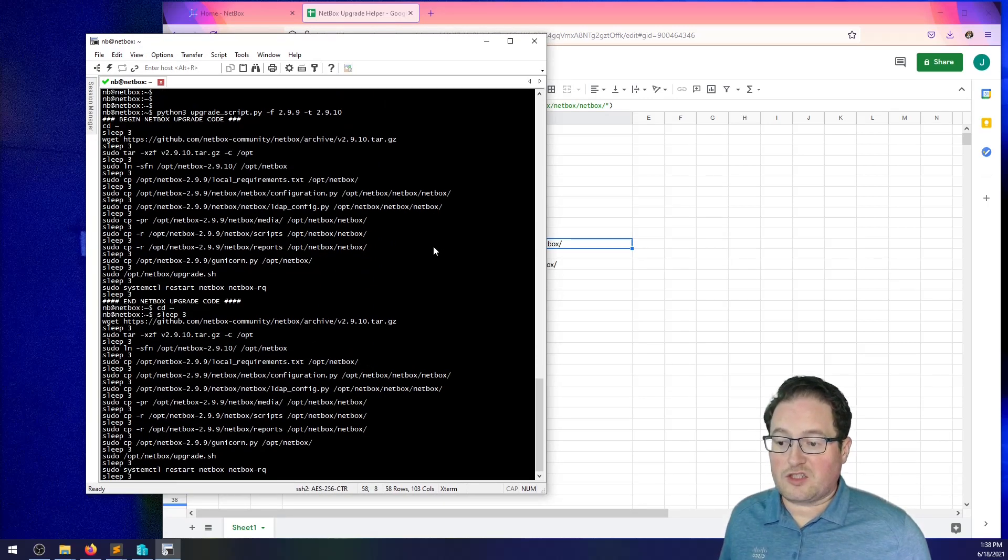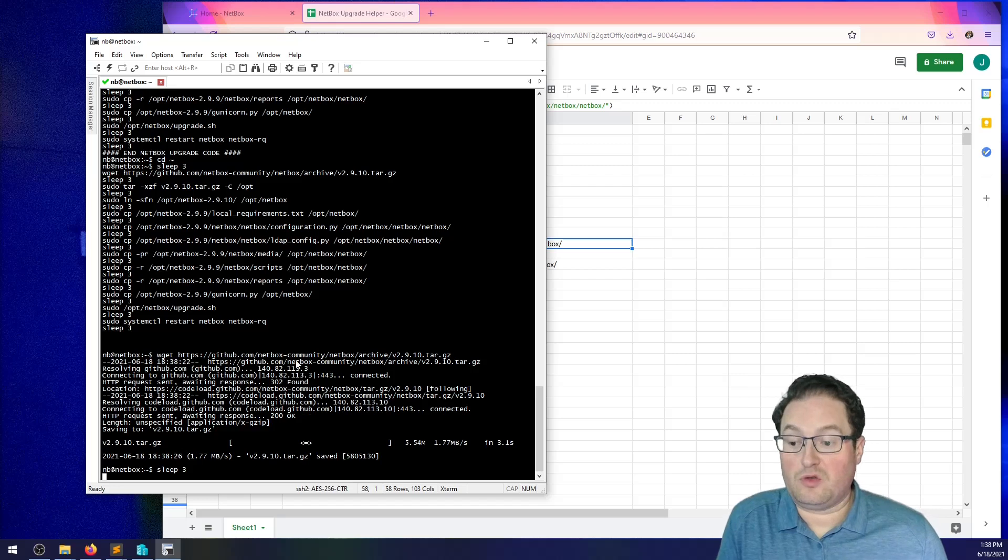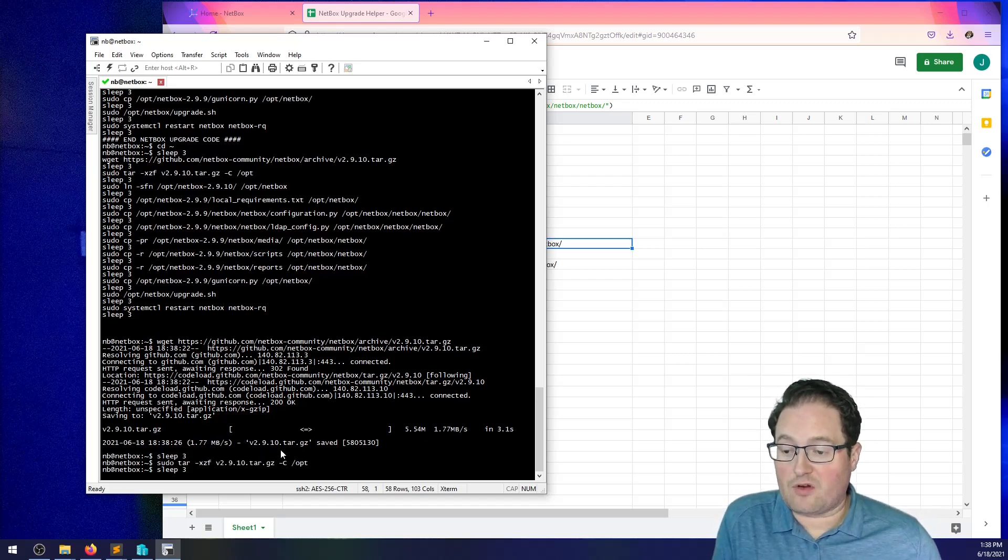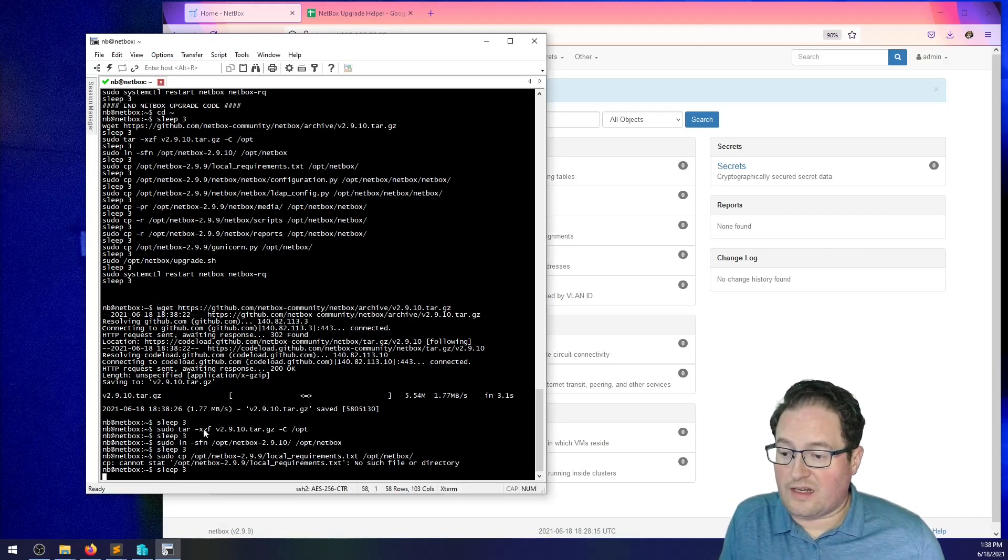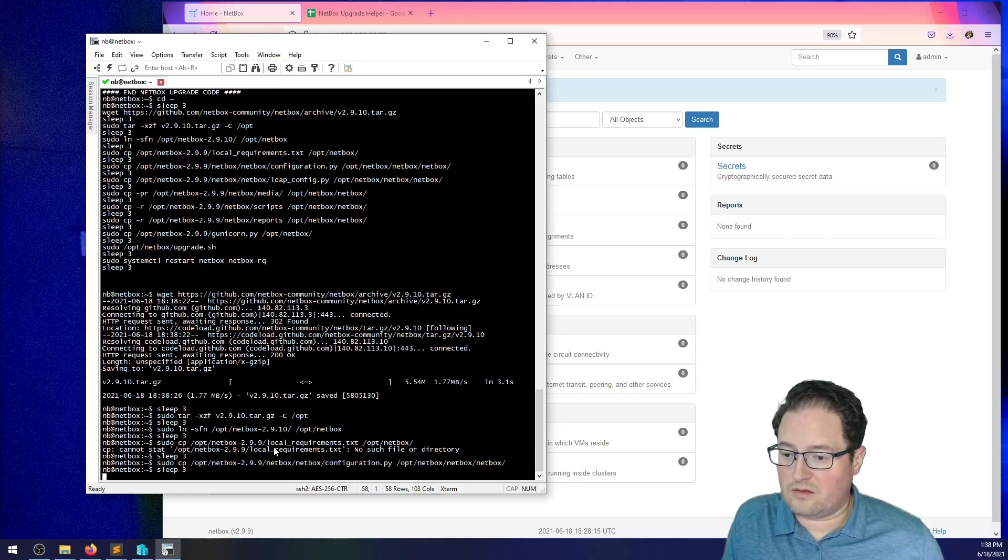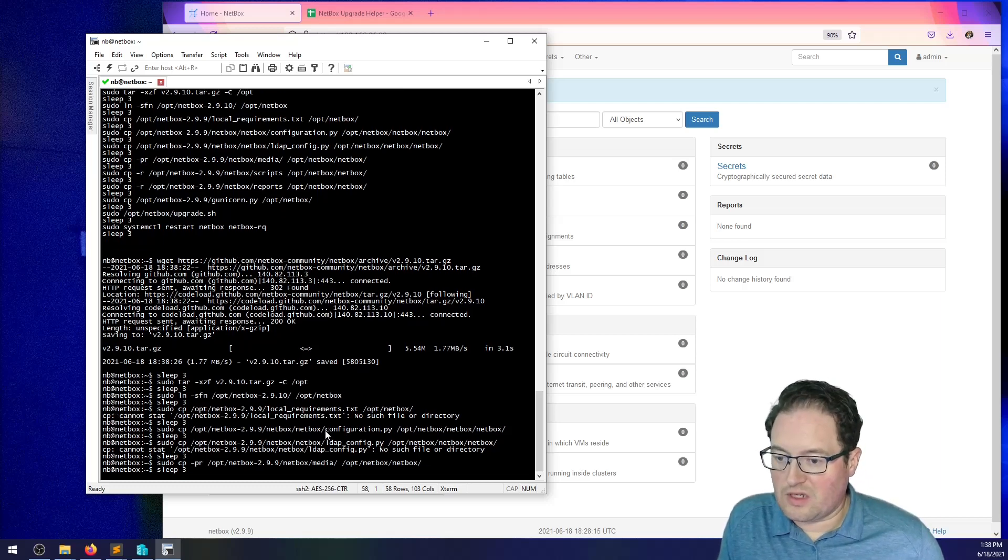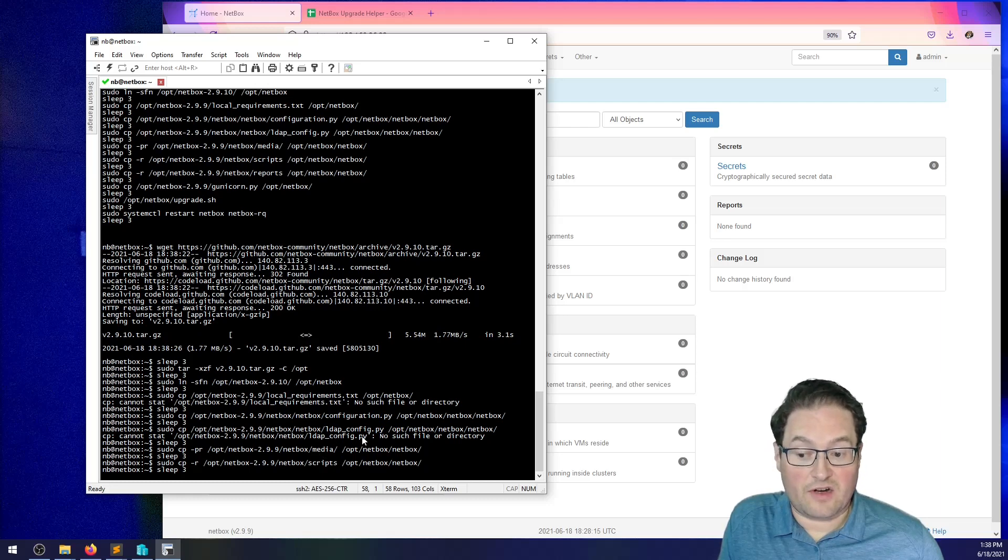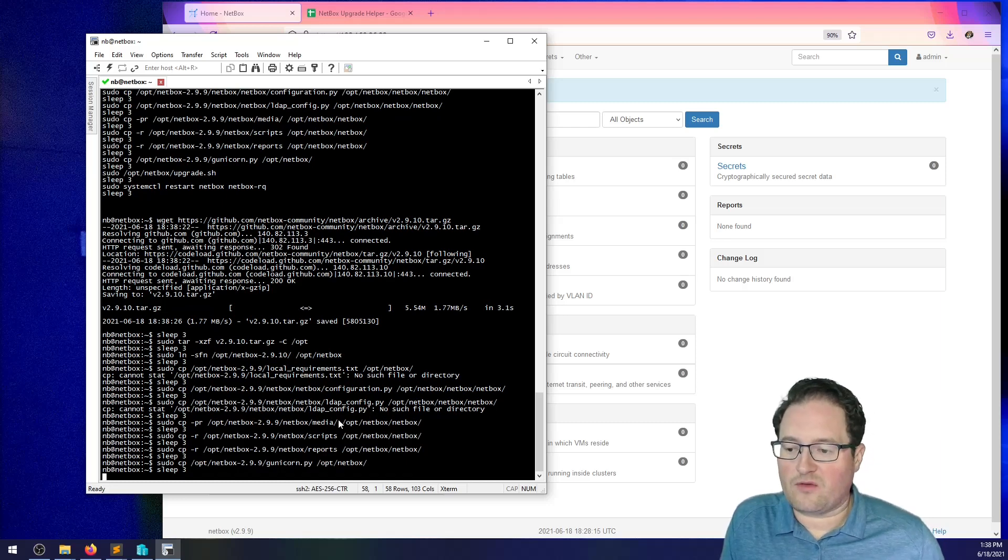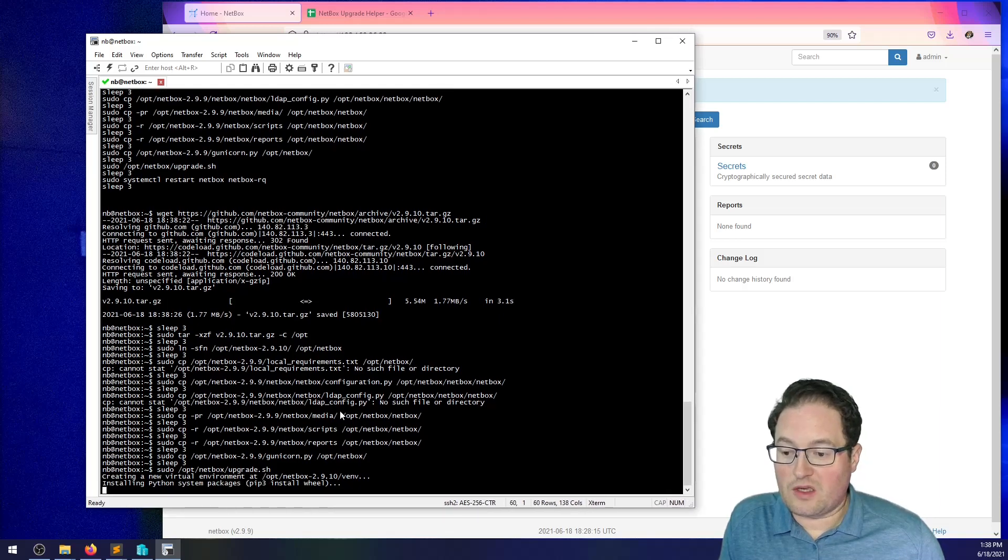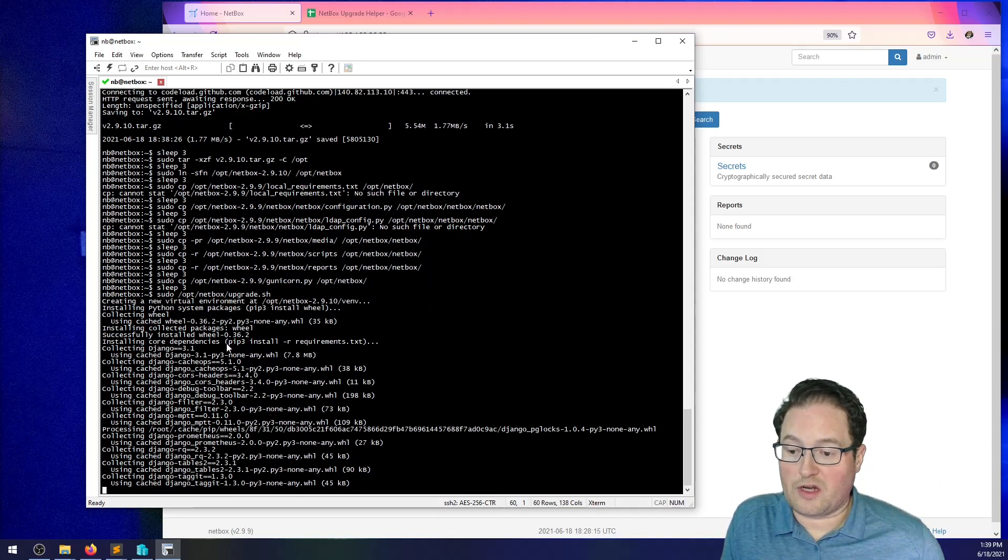Then, I just paste it back in. So, it's reaching out now to GitHub. Pulling down the copy that I requested. 2.9.10. Extracting it. Creating the link. Now, it's erroring here because there is no local requirements document to copy over. It's going to error again because there is no LDAP configuration file to copy over. Once you set up an LDAP configuration, which I'll be doing in a different video, these two errors will go away. So, finishes doing the rest of the copying. Launches the actual upgrade script.